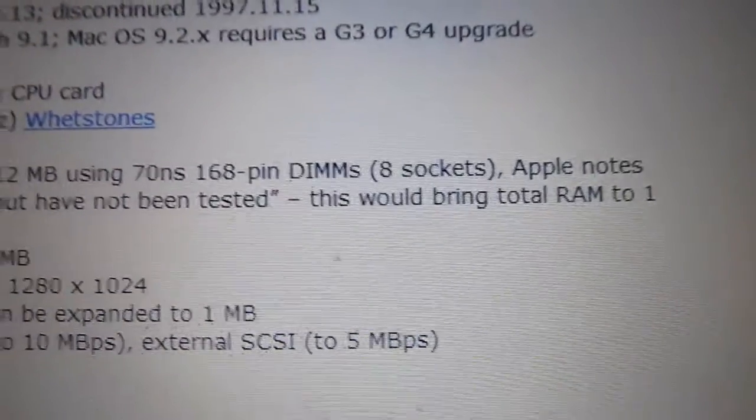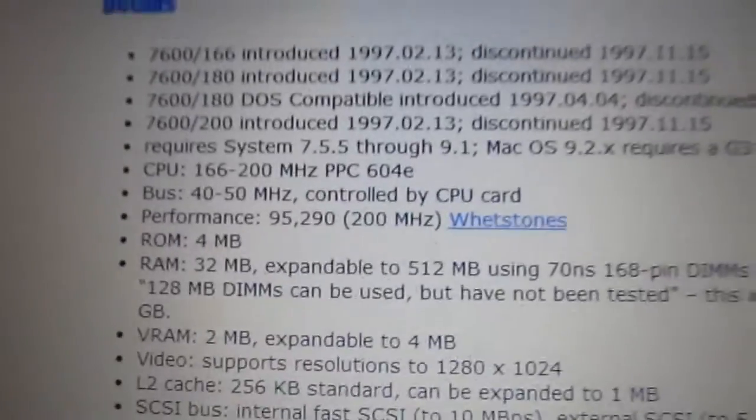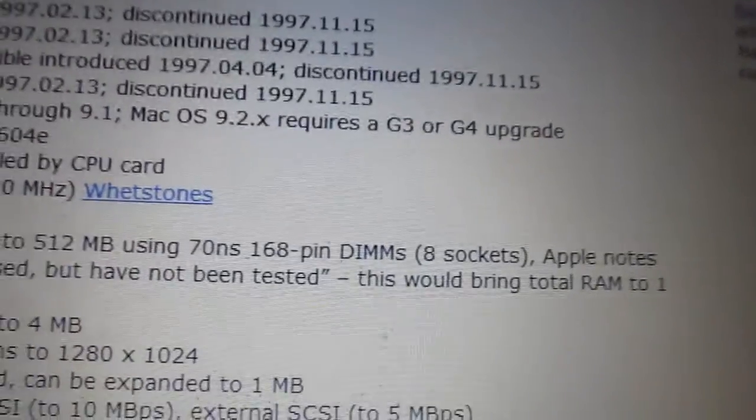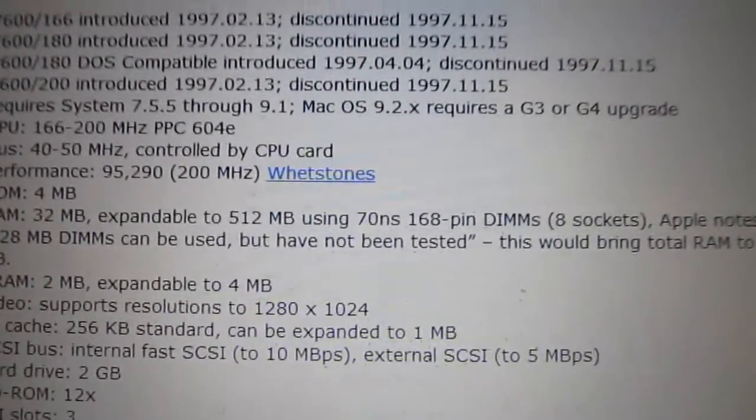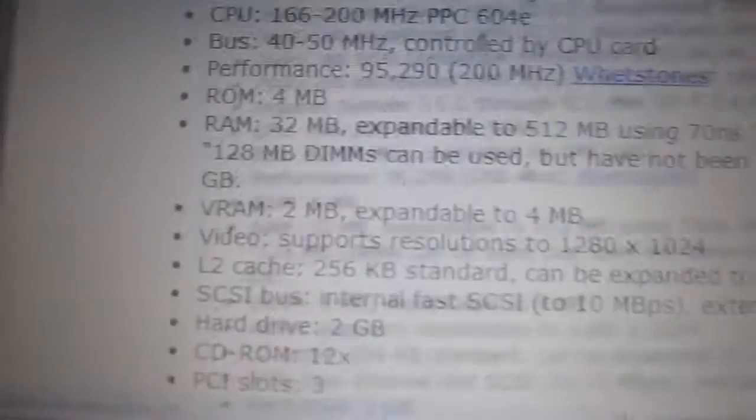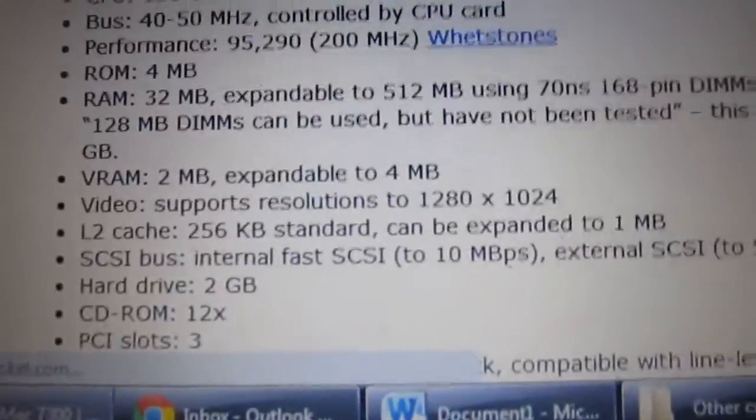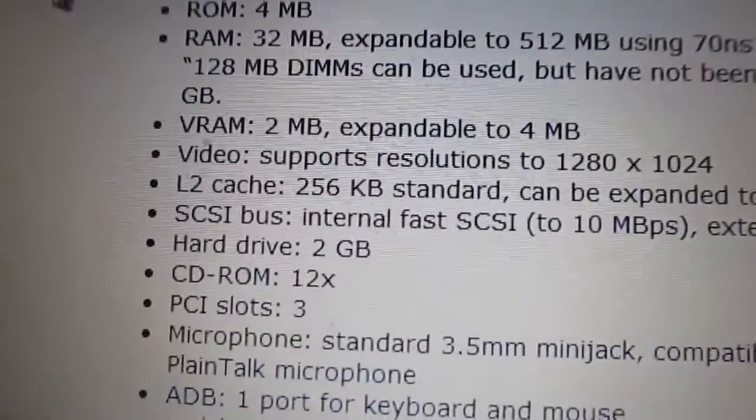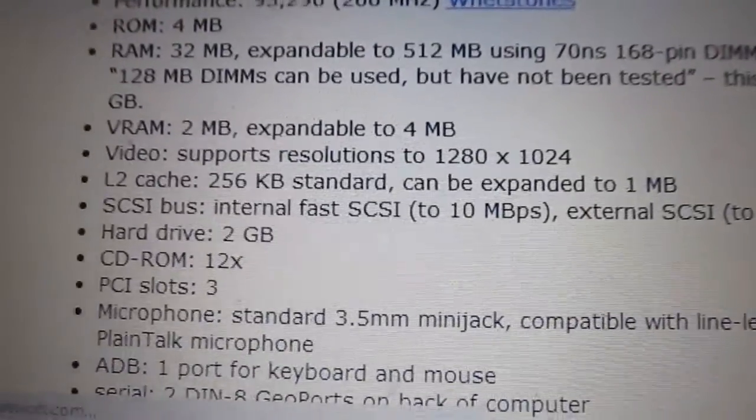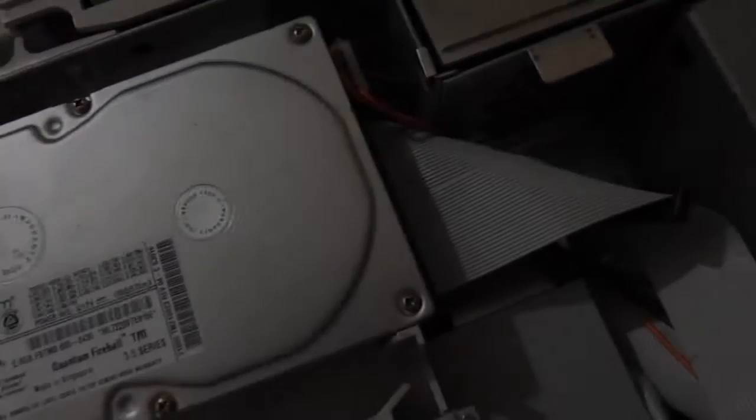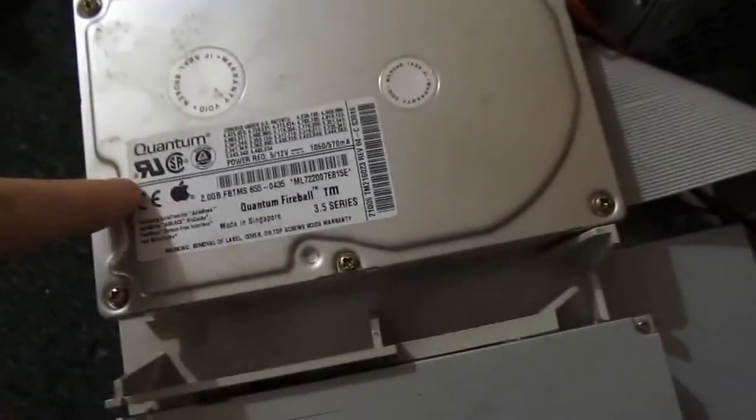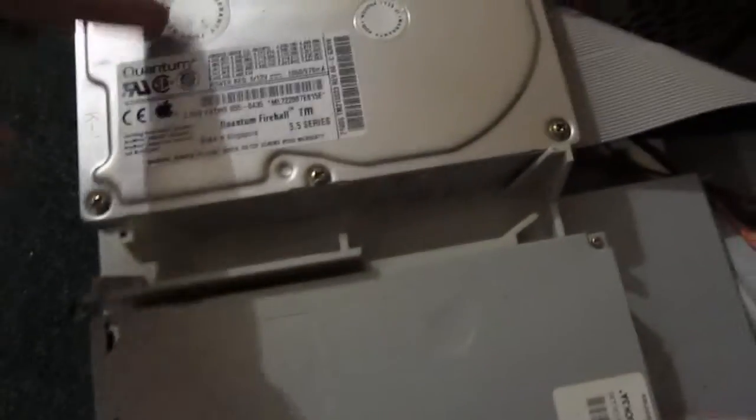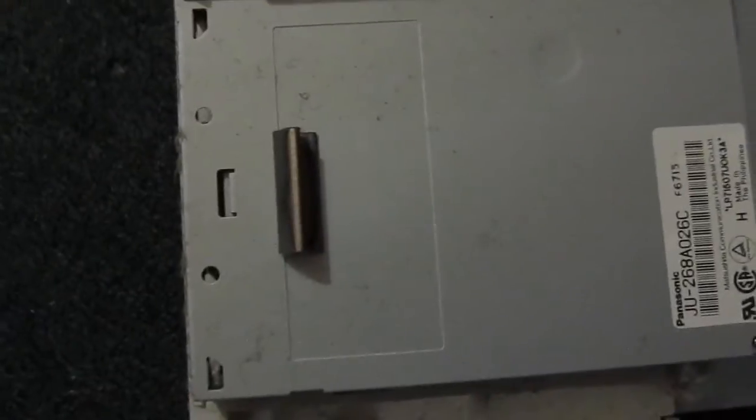Also apparently, while it hasn't been officially tested and I haven't bothered looking up to see if people actually have tested it, you might actually be able to use a gigabyte of RAM in it. Macs during this time were extremely expandable, it's actually quite impressive. Two megabytes of video memory able to be expanded to four megabytes. Resolution up to 1280 by 1024, 256. CPU cache standard can be expanded to a megabyte. Oh, apparently it's got SCSI. Oh geez, sure enough, I figured this was an IDE hard drive, it's actually SCSI.